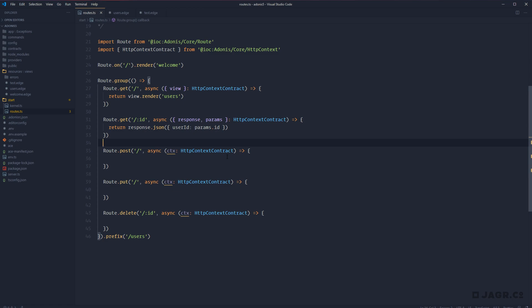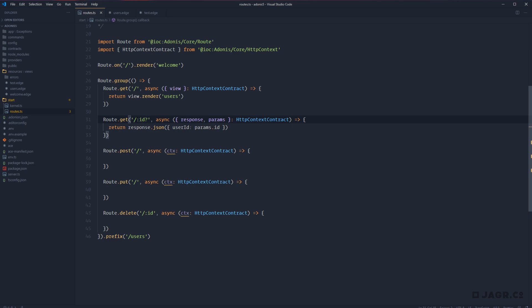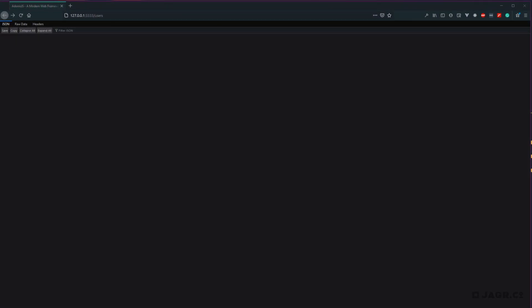Every now and again you'll need a route parameter to be optional. The way to do that is to add a question mark to the end of your route parameter name — that's how I remember it. So slash colon id question mark makes the ID optional. Now with the optional parameter, the route can match slash users exactly, the same as our other get route. After refreshing we get back the JSON response, but since our ID is optional and not provided, that field in the response is just empty.